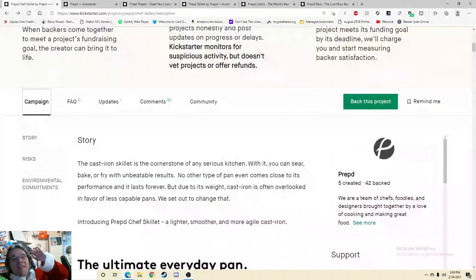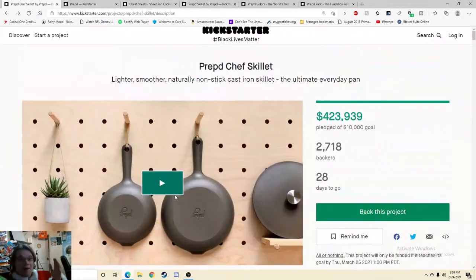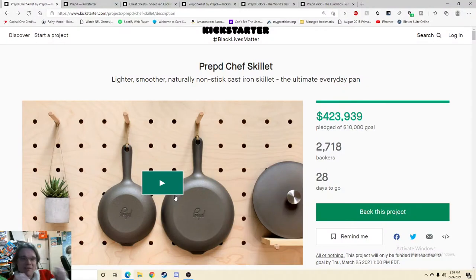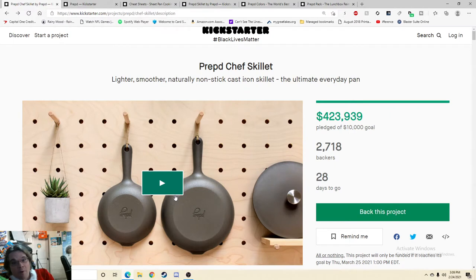Ahoy there YouTube, I'm back again today for another episode of Before You Back, where I take a look at a different Kickstarter item every single time and spotlight some red flags, bring them to you so you can make a more informed buying decision.